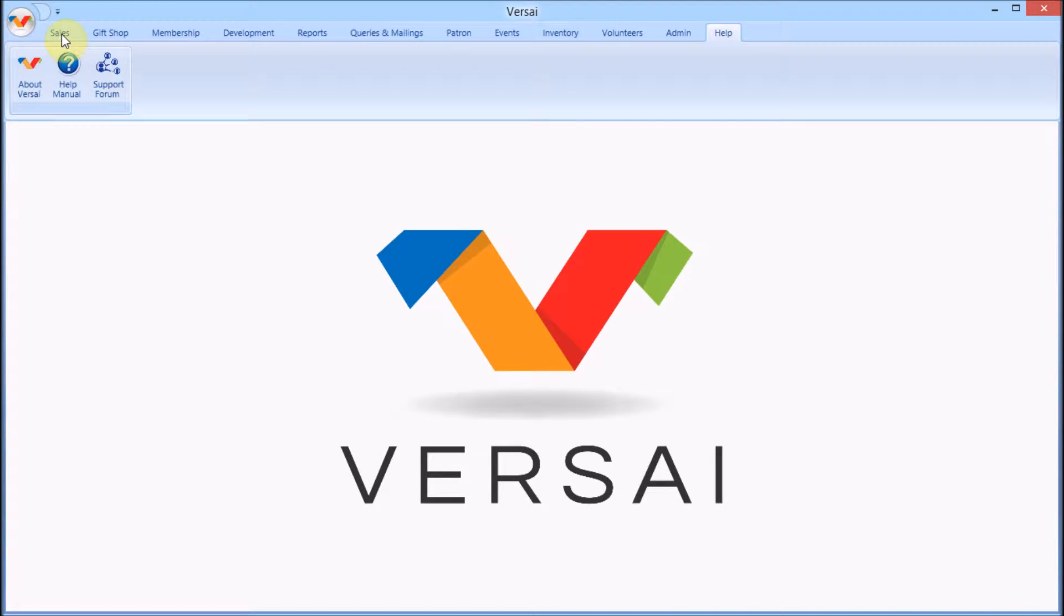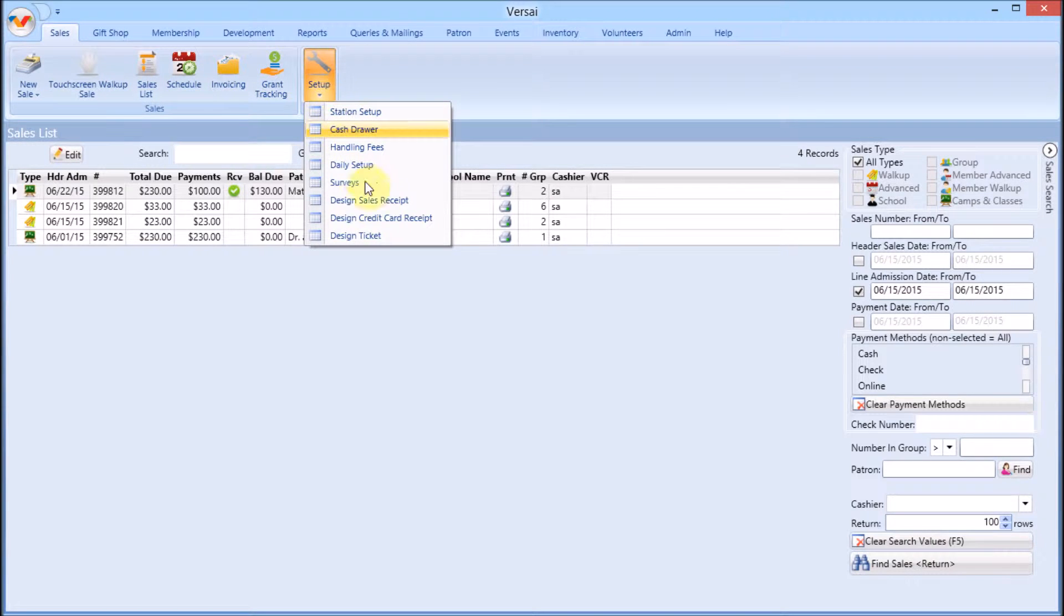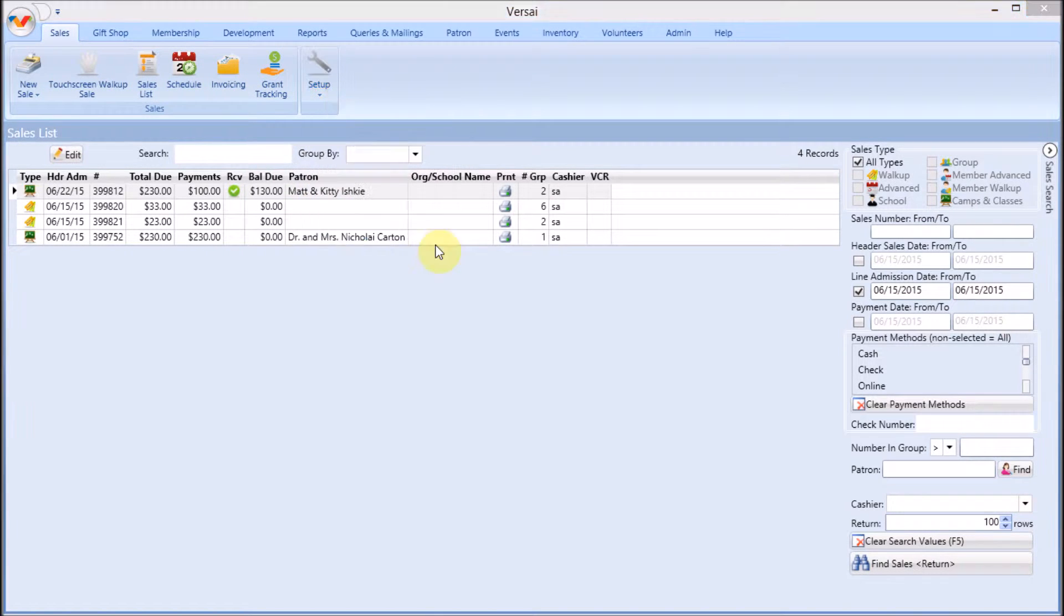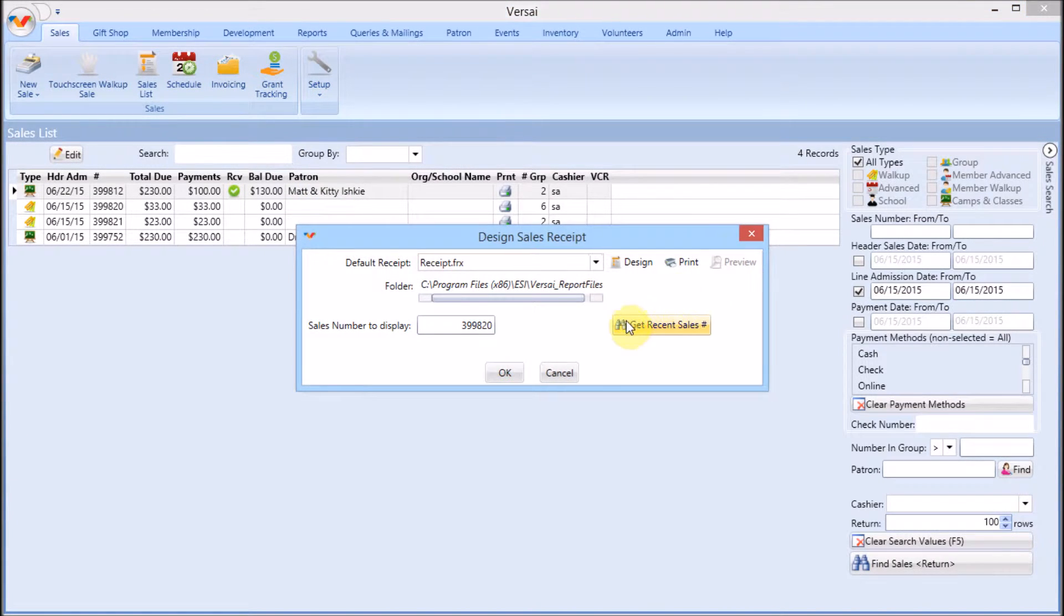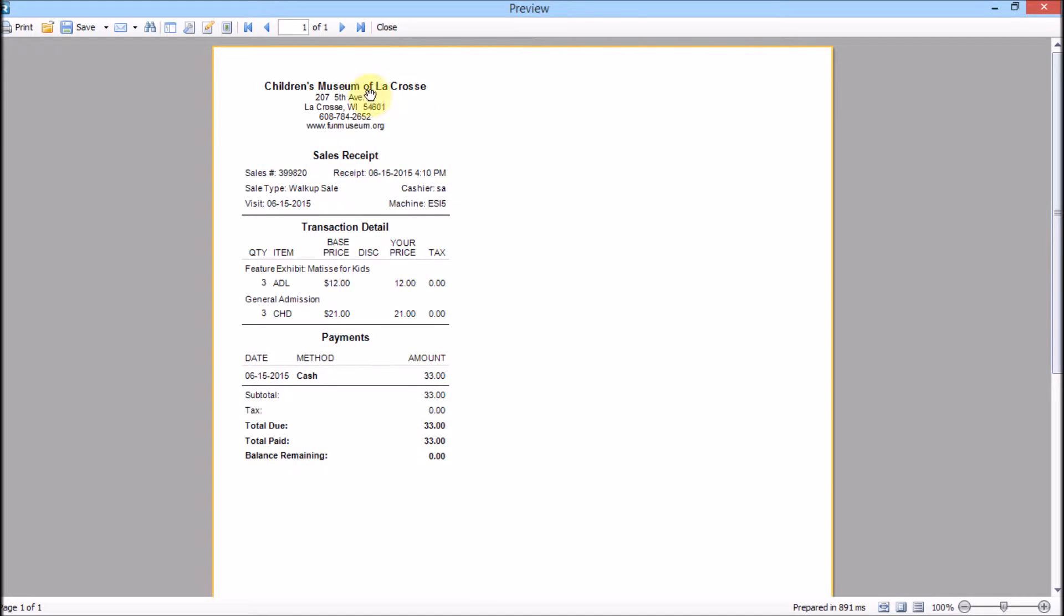Receipts, tickets, letters, and cards will need immediate customization so they contain your desired verbiage, logo, and so on.